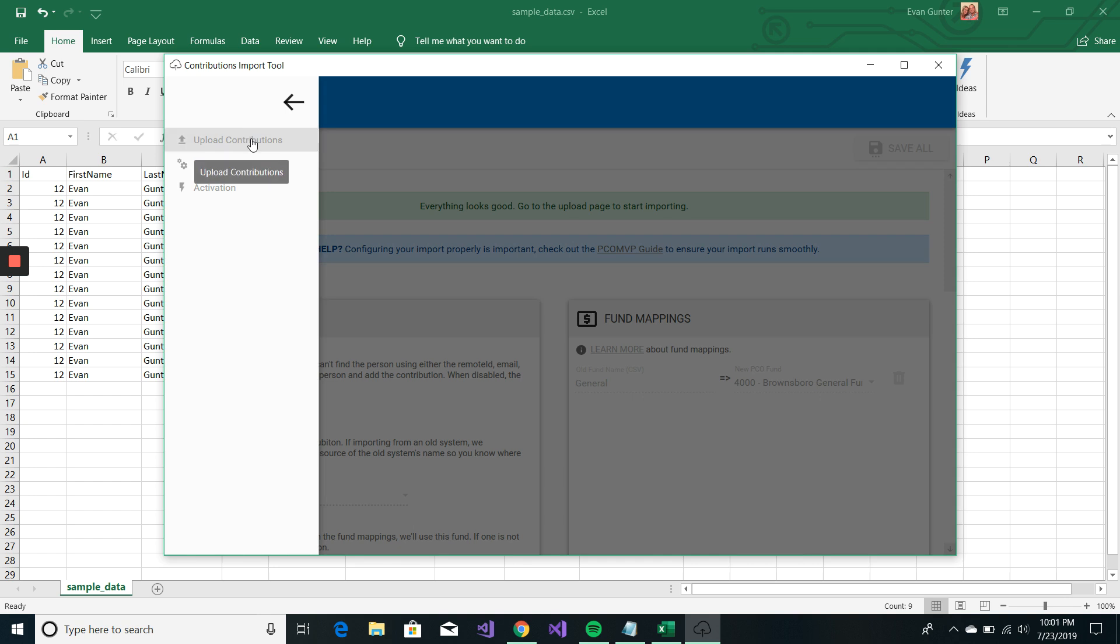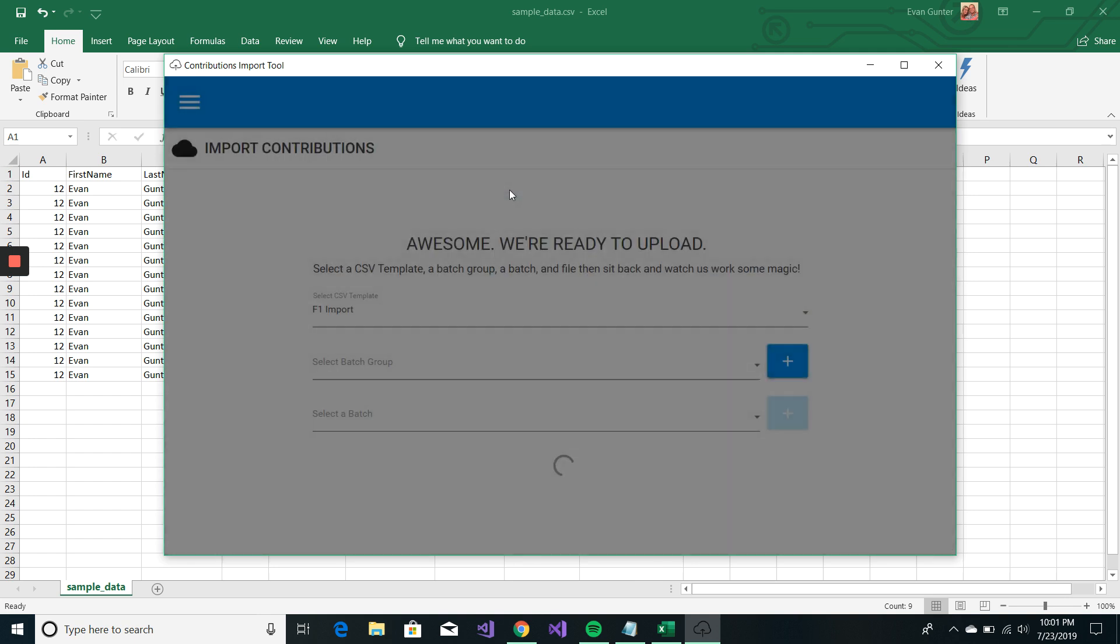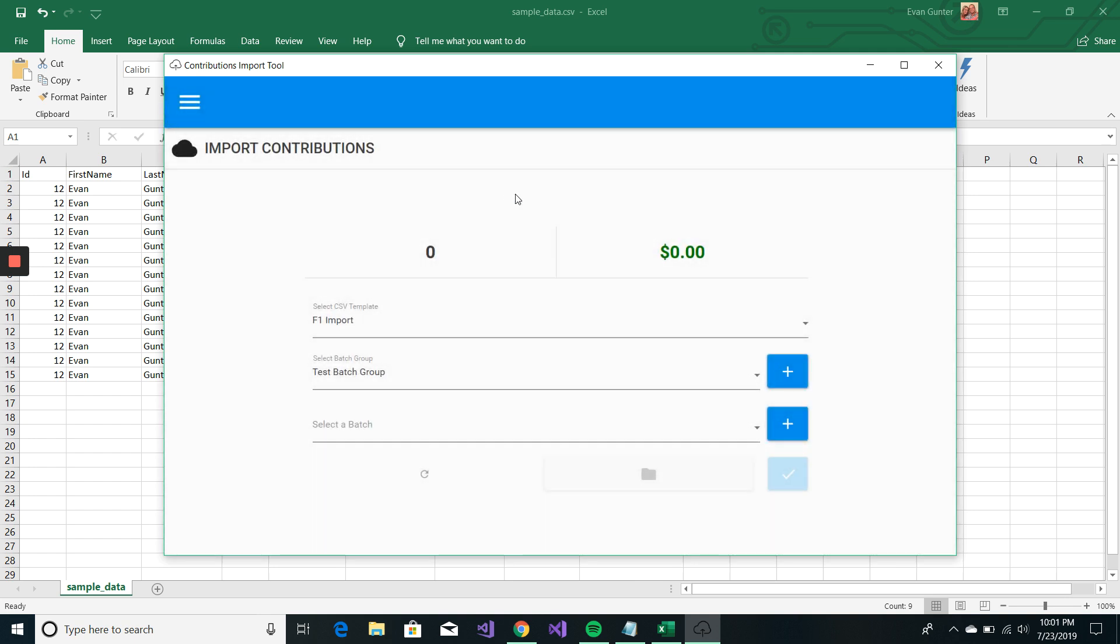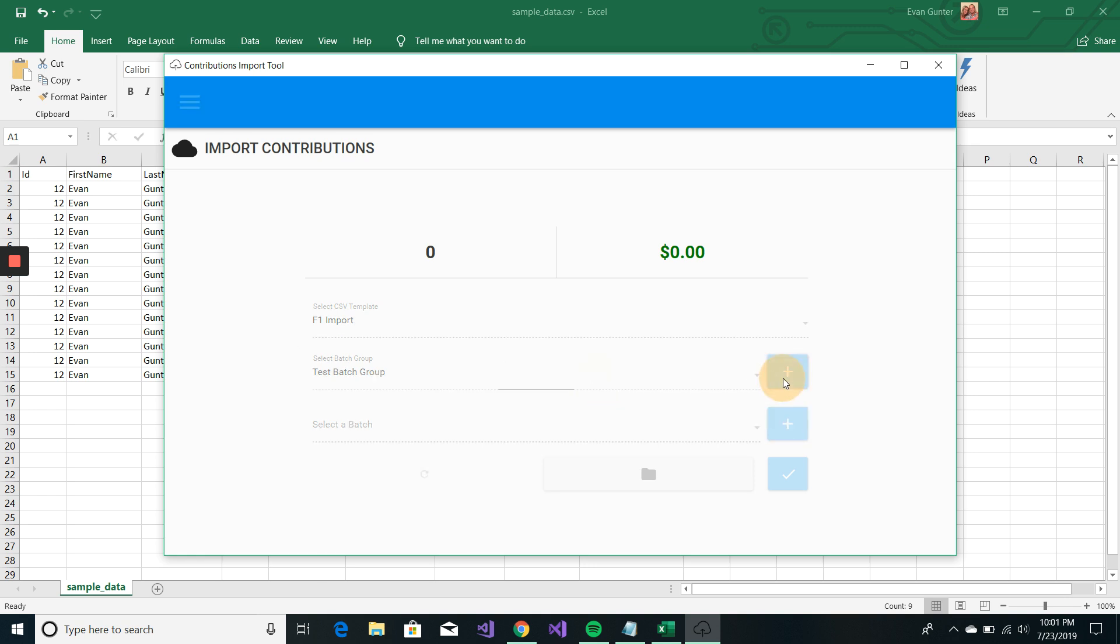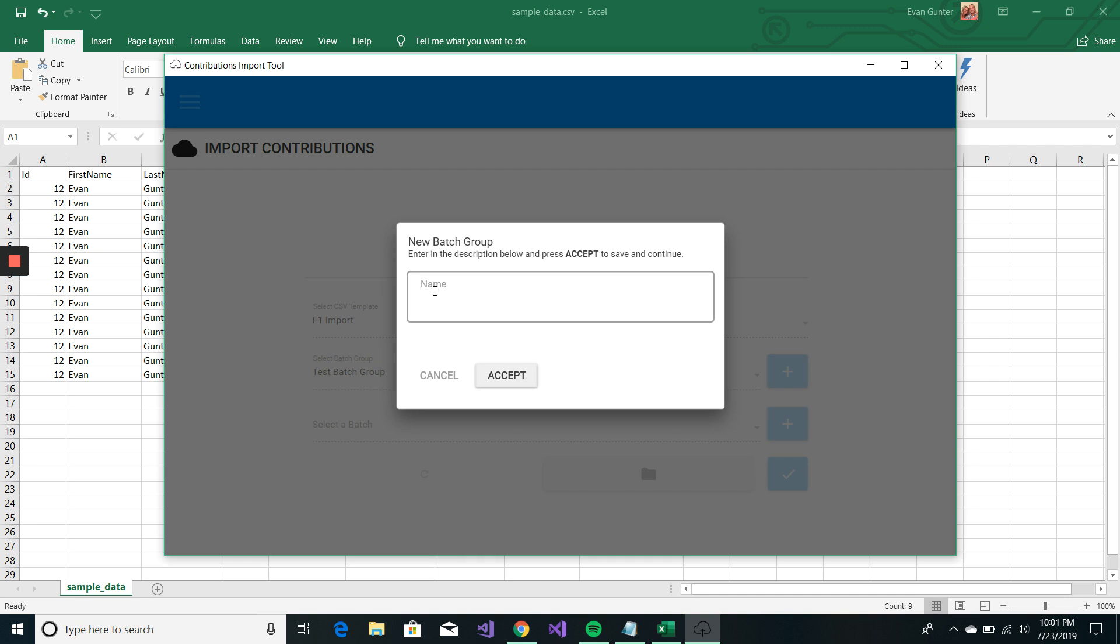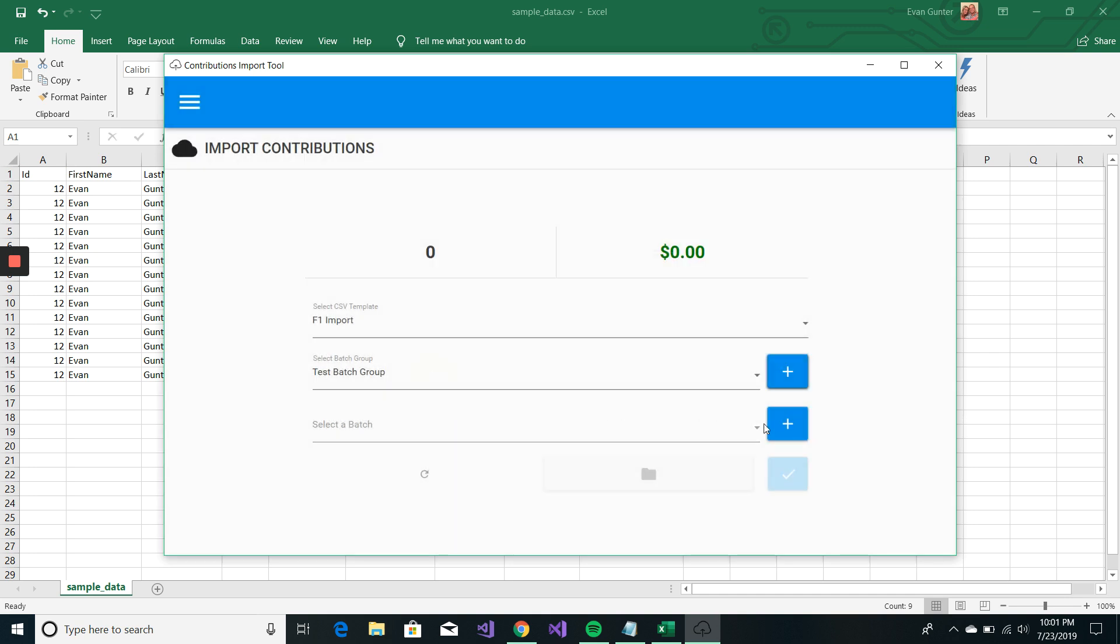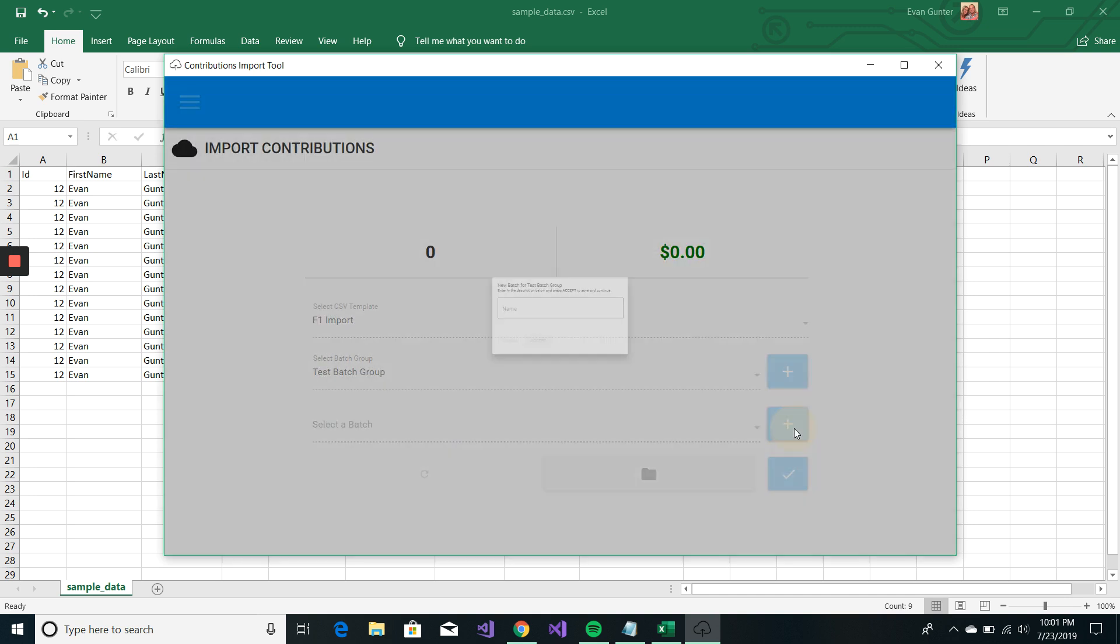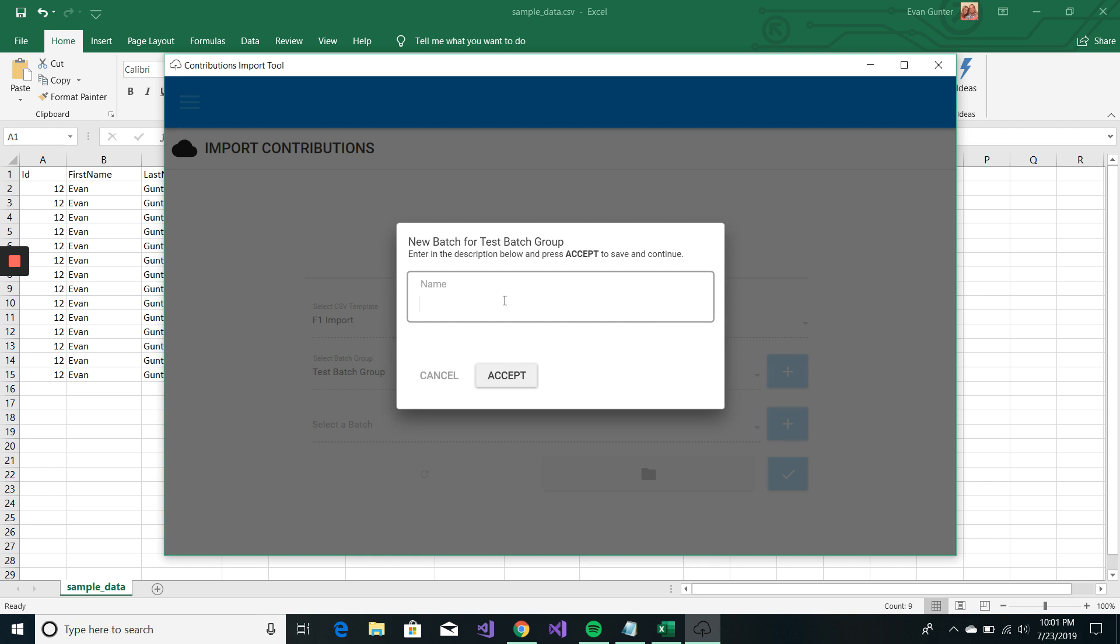And we're going to go over here to the upload contributions page. And this is just a quick kind of heads up display of the batch group that you're creating. We have this test batch group here. You can create new batch groups by clicking that plus button.